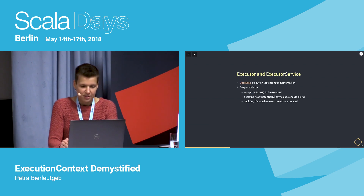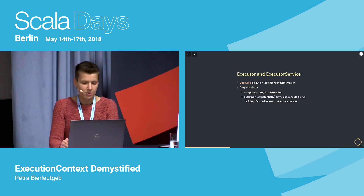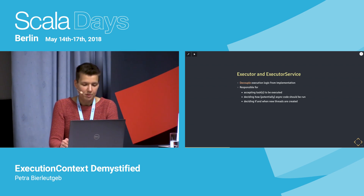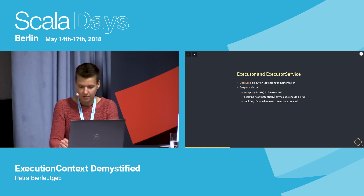Since Runnable and Callable only describe what we want to do, we need a way to specify how those things should be run. That's what Executor and ExecutorService are for — they take a Runnable and decide how it should be executed, including deciding if and when new threads should be created.